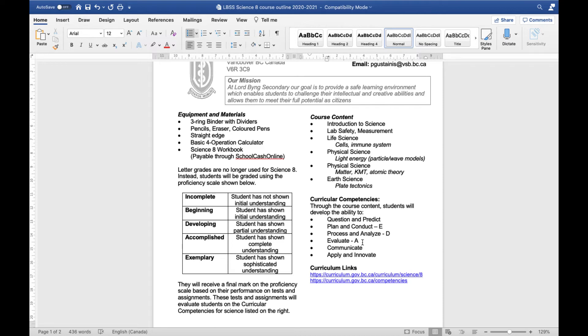Before we get into exactly how I'm going to come up with these marks and what sort of rubrics or evaluations are going to look like, I want to show you how these curricular competencies mirror some of the parts of our scientific process.